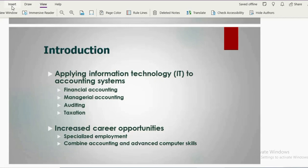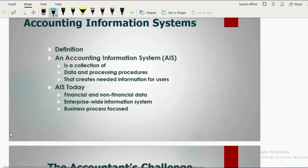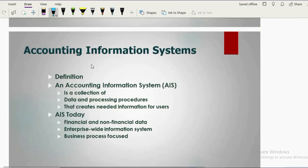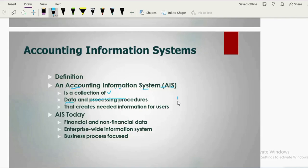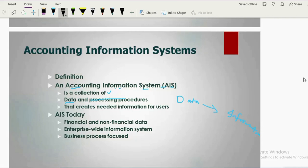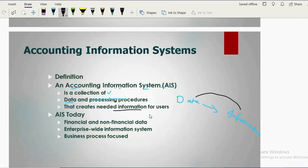There are specialized employment opportunities for people who have combined skills of accounting and IT. Moving on to the definition of AIS: it is a collection of data and processing procedures. When these two things work together, they generate the information needed by the user.